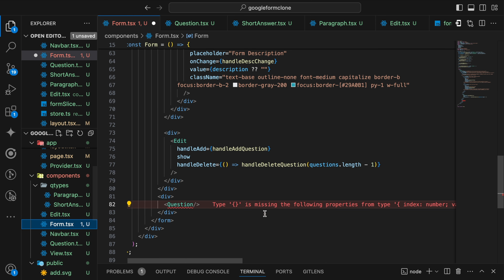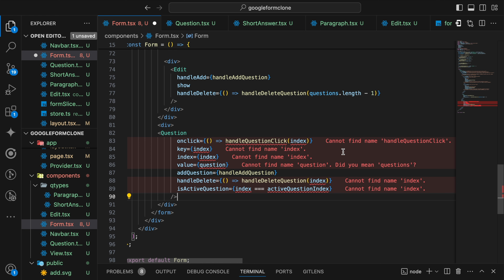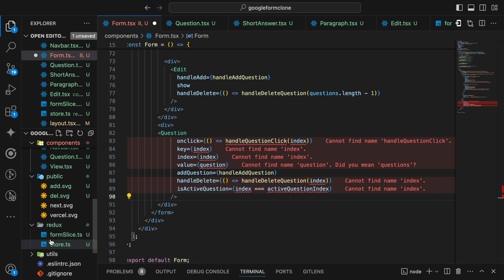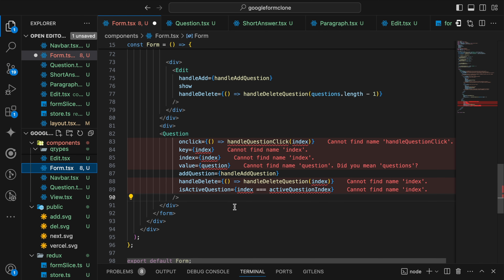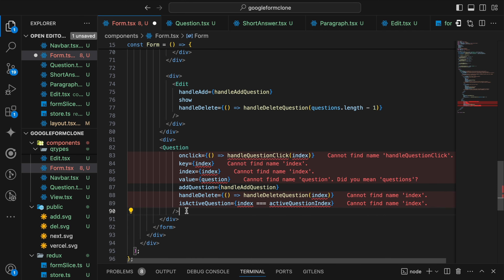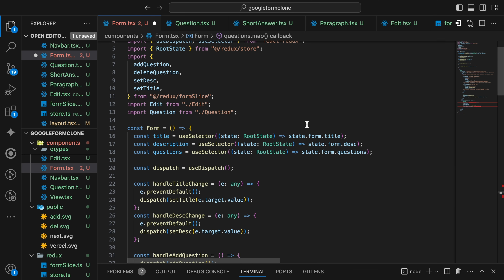Next let us import our Question component with our props into the form component. The props are: onClick, key, index, value at question, handleDelete, isActive, and activeQuestion. The index is actually coming from the form slice — in our Redux we have taken the question as an array. So to the questions here we should map them, and for each question that gets mapped we call this Question component. This handle question and activeIndex are going to be called from dispatch. So we are going to use useSelector — the activeQuestionIndex is called and the remaining is this handleQuestionClick.